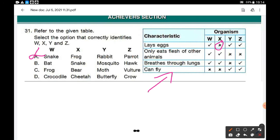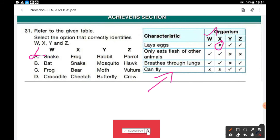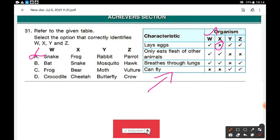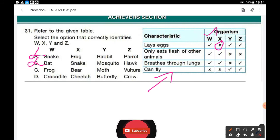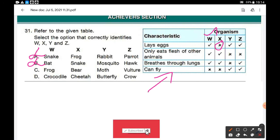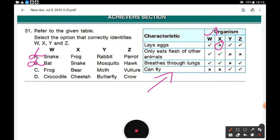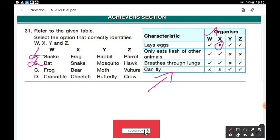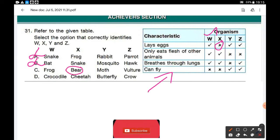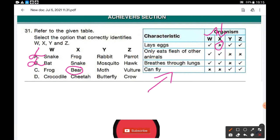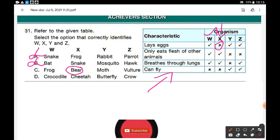Option B suggests W is bat: but bat is a mammal and does not lay eggs, yet the table shows it does — so option B is wrong. Option C suggests W is frog: frog lays eggs — yes; eats only flesh — yes; breathes through lungs — yes; cannot fly — yes. But X is bear: bear is an omnivore, not only flesh — so the table is incorrect for bear. Option C is also wrong.